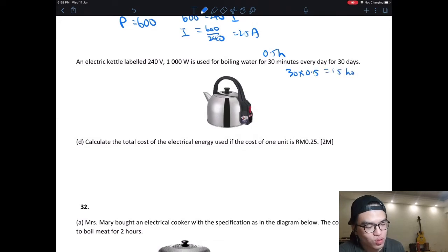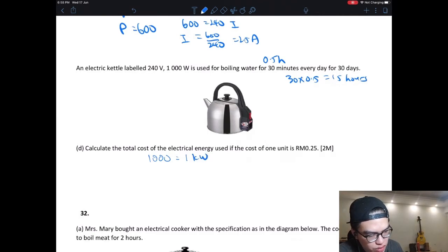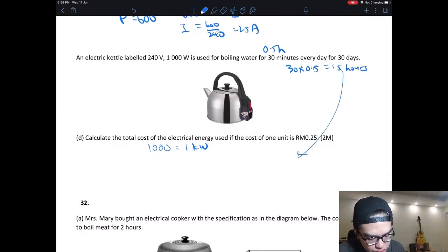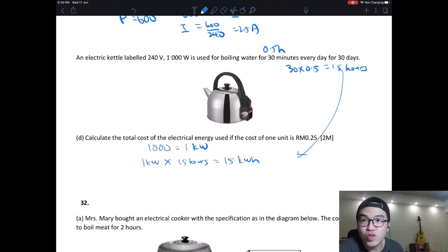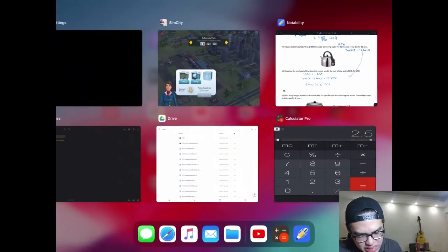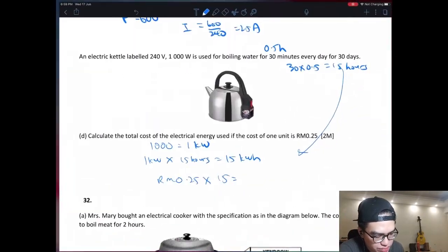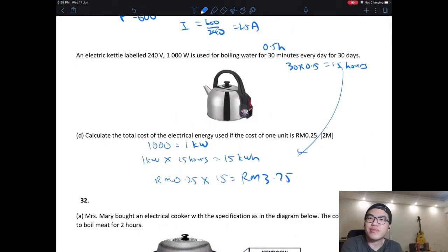Total hours = 30 days × 0.5 hours = 15 hours. The kettle is 1000 W = 1 kW. So energy used = 1 kW × 15 hours = 15 kWh, which is 15 units. One unit is 25 cents, so cost = RM 0.25 × 15 = RM 3.75. You're paying RM 3.75 to boil water for a whole month. Go check your electricity bill and use this method to verify — is TNB cheating your money?